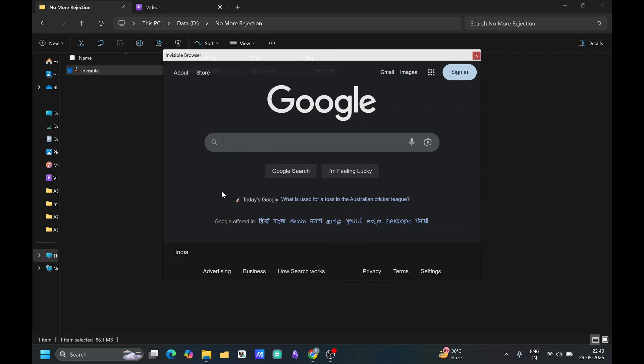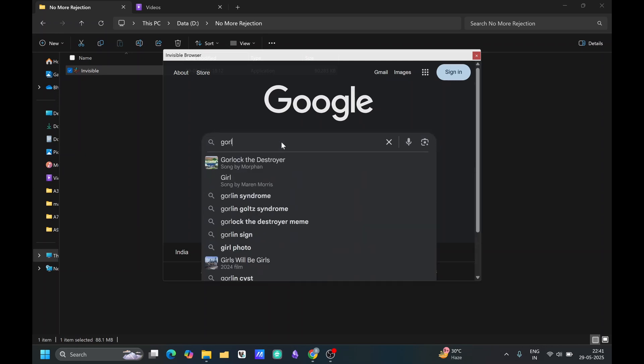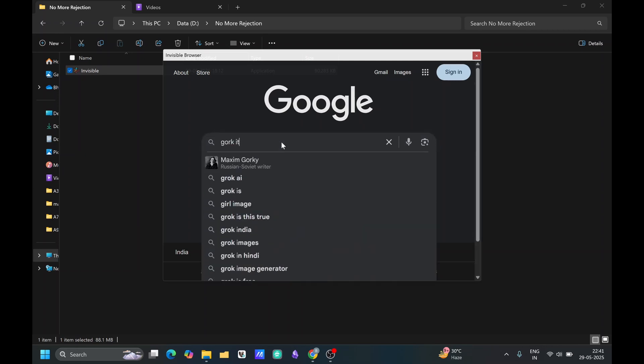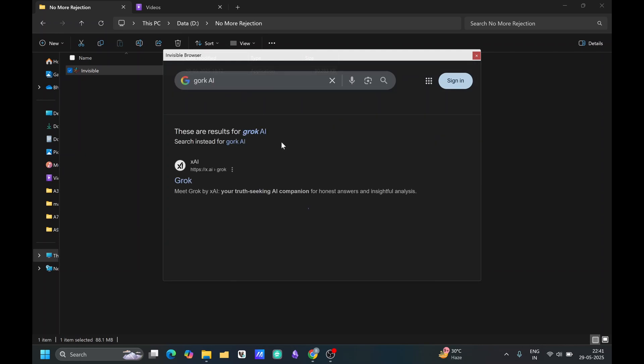I can continue with Google. Here you can see the Google is loaded. Now you can do anything with this. You can load any AI agent like Gawk, or you can just directly search on it as well.